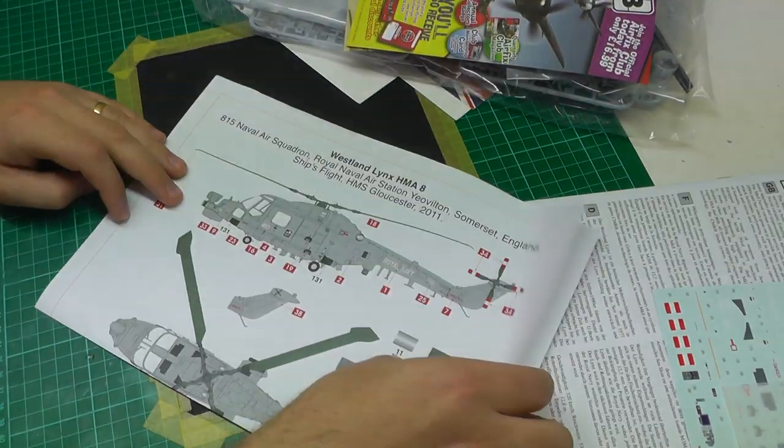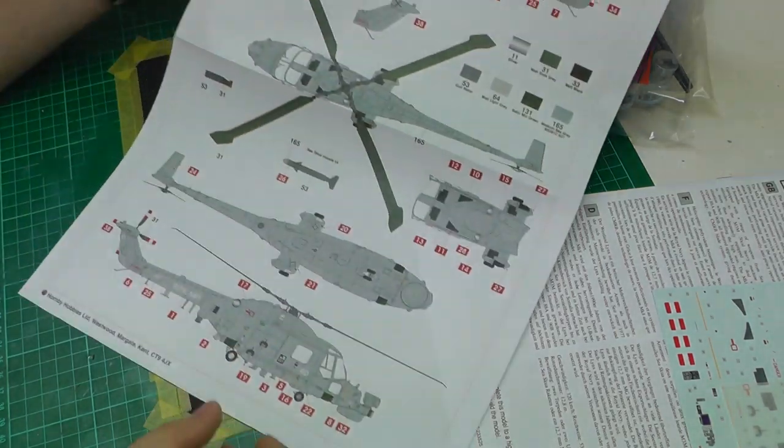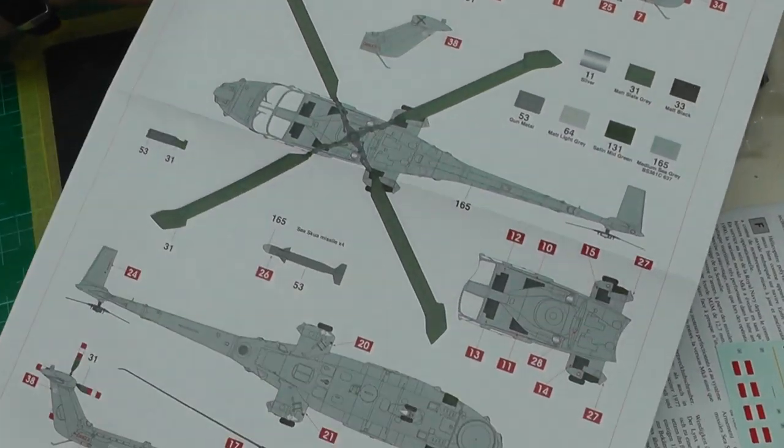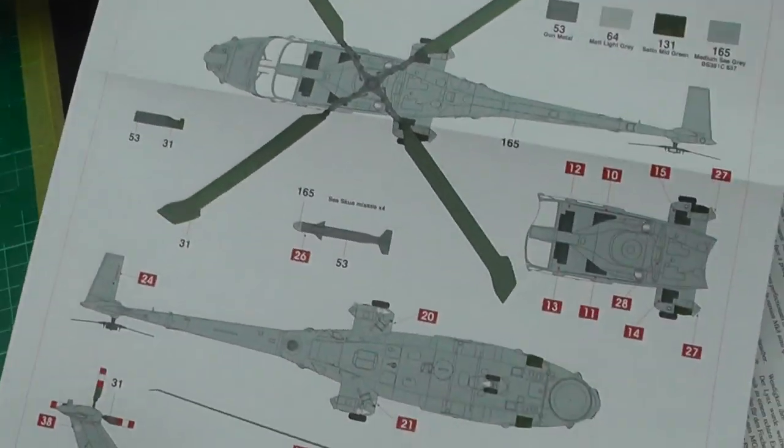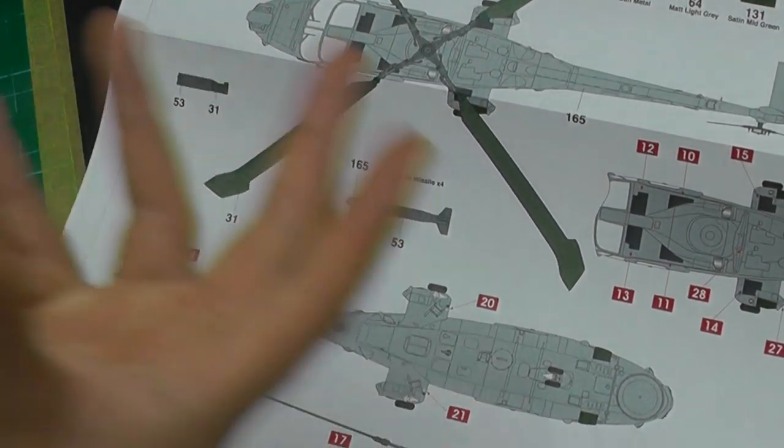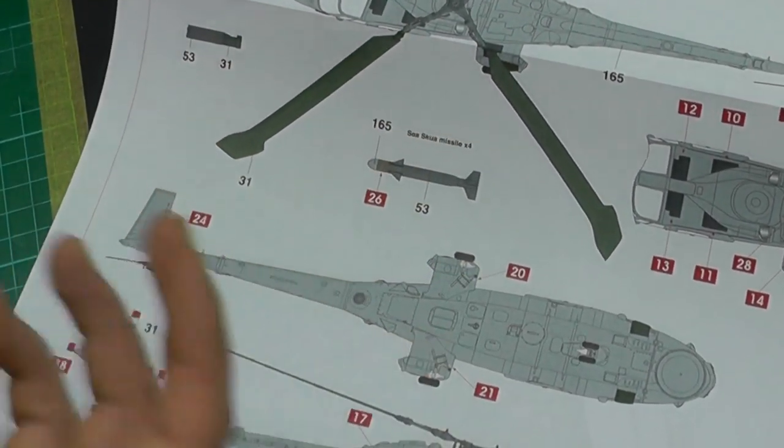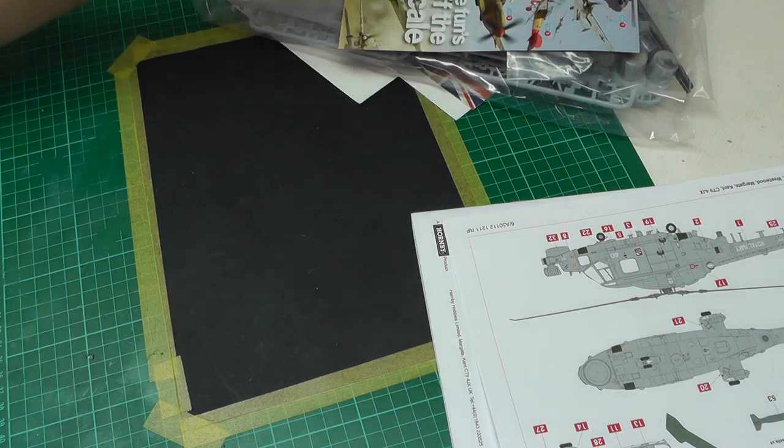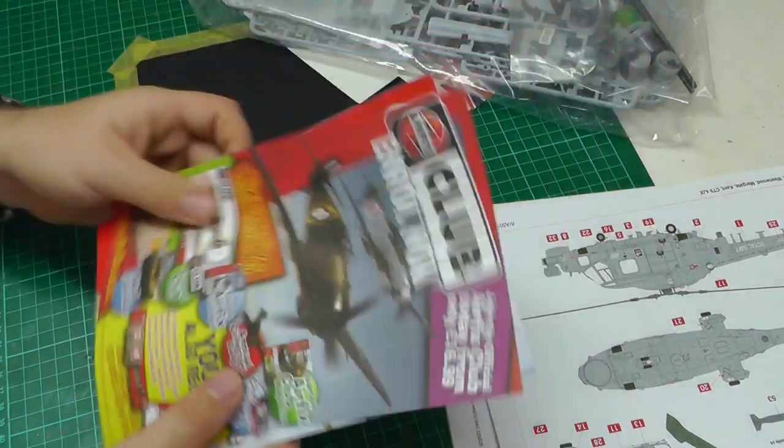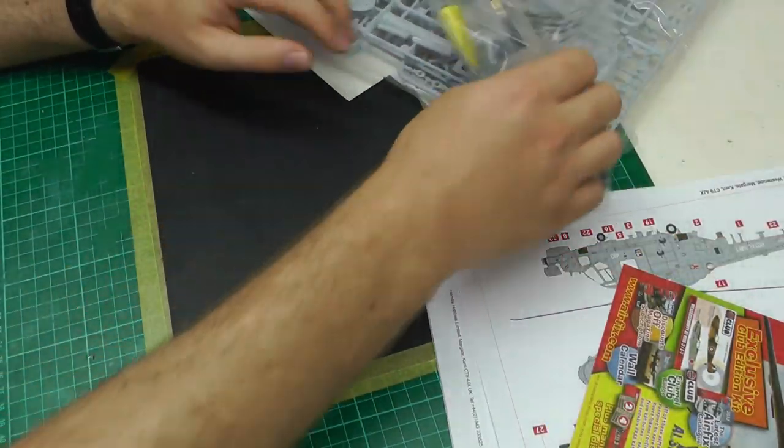We have a nice color printout on standard paper, not fancy glossy paper. It includes a nice color callout for what to paint, as well as your decal placements and some brochures.